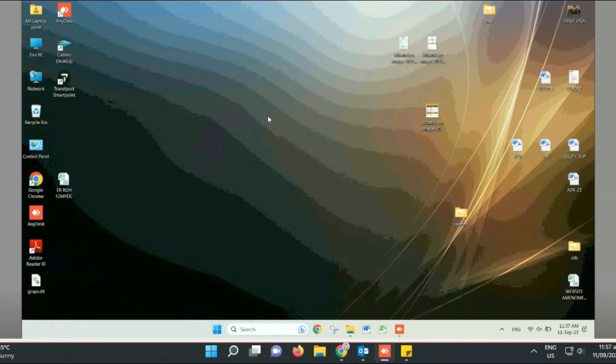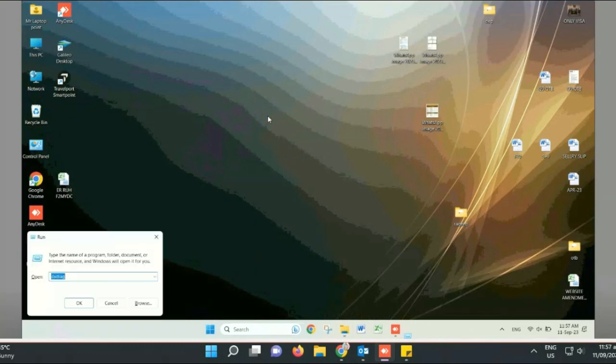Go to the Run command by pressing the Windows plus R key on your keyboard and hit Enter. In the Run popup window, type gpedit.msc and hit Enter.